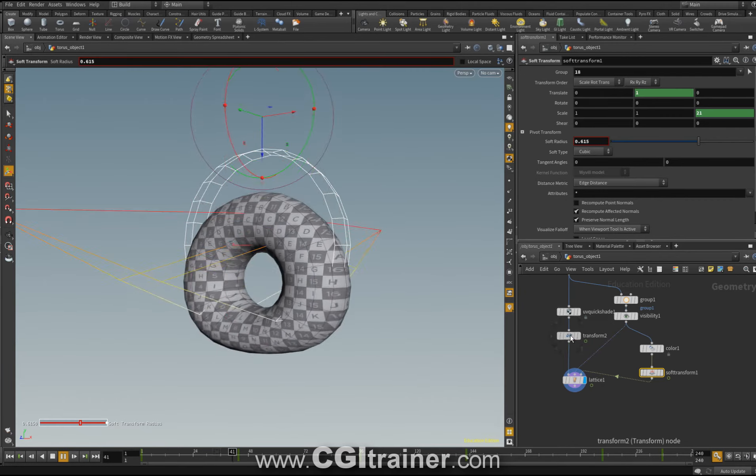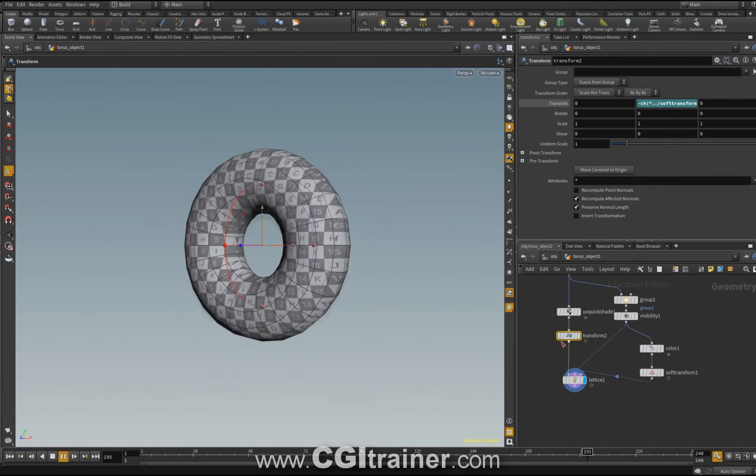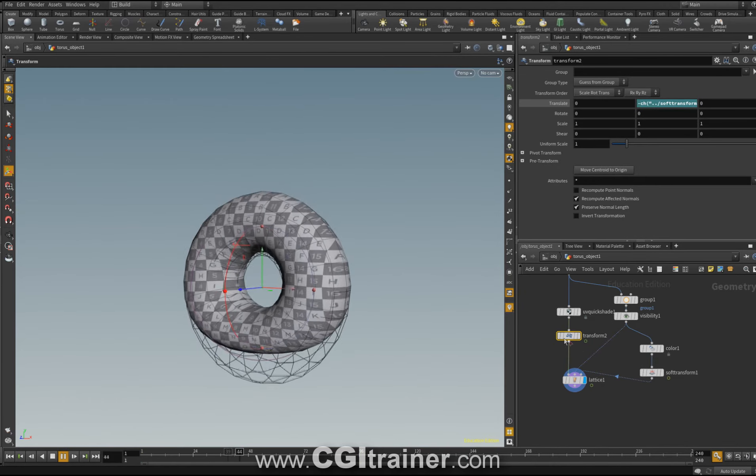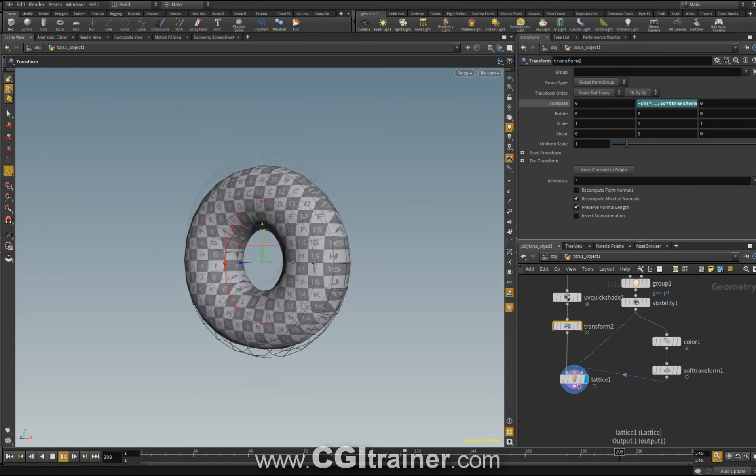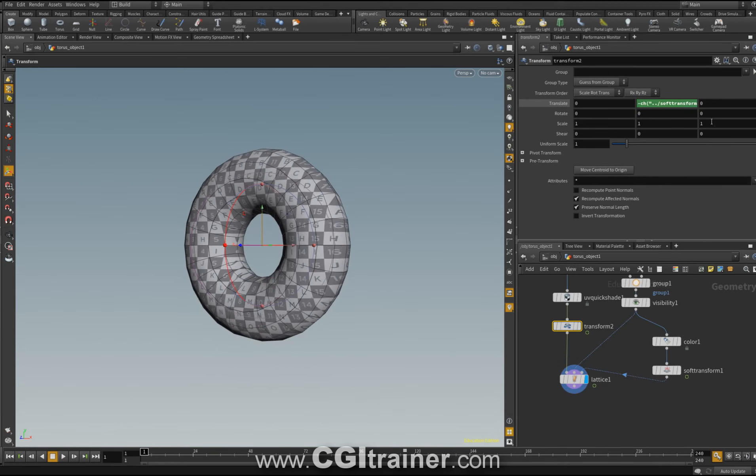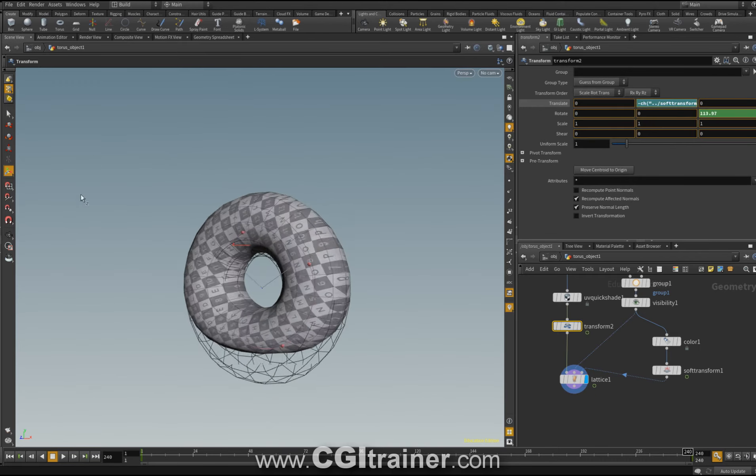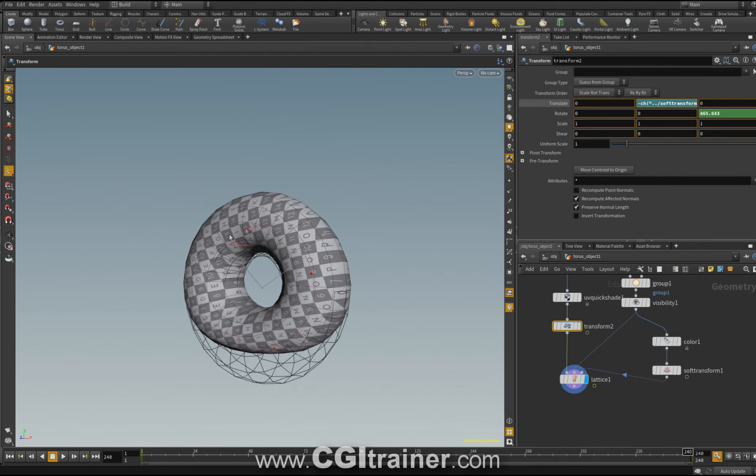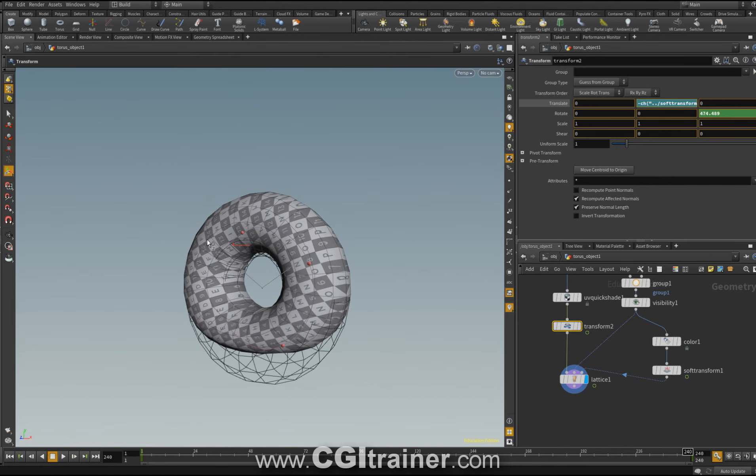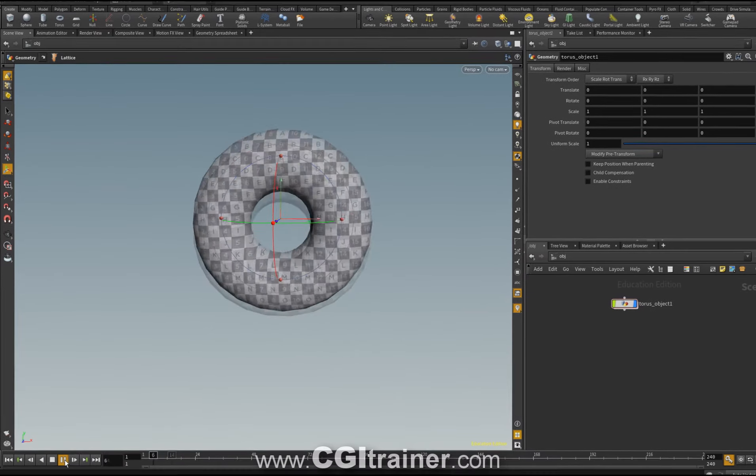Now I come back to the transformation of the native object that feeds the first input of the lattice. I'm on the first frame. And I have here the rotation values on Z. On the first frame I'm going to make a key. On the last frame I'm going to turn in the view. Return to object space and look at my animation.